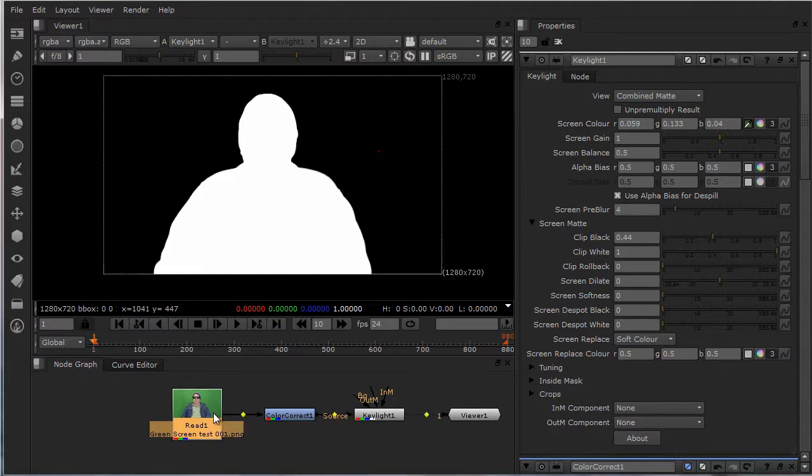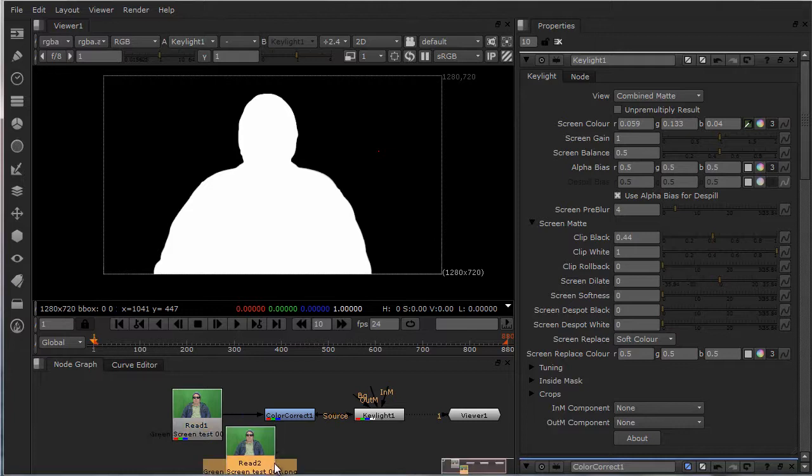Now we're going to duplicate this again. Control-C, click off, control-V.